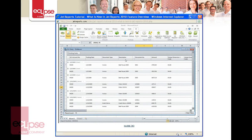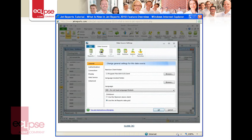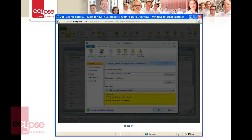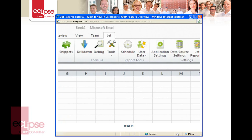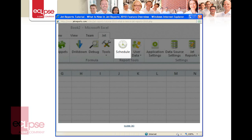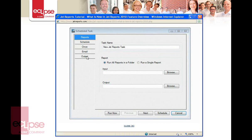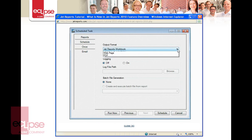For Dynamics NAV users who would like to take advantage of the new grid drilldown, you can choose this option in the drilldown section of the data source settings. In the report tool section of the Jet Ribbon, we find that the scheduler has a new output option that allows you to distribute your reports in Adobe PDF format.